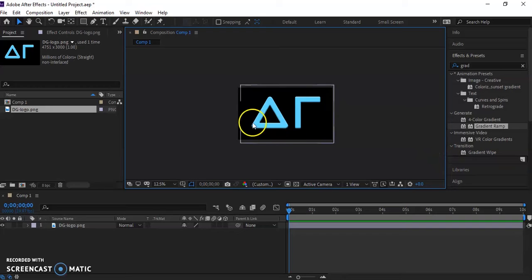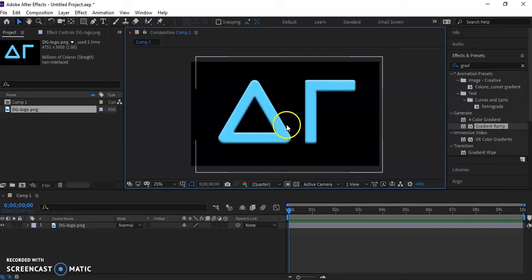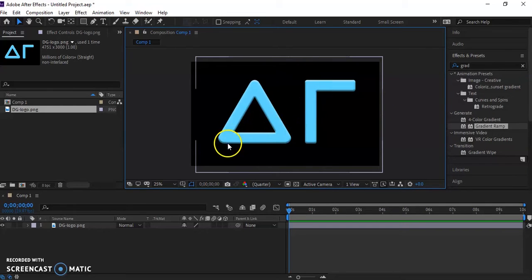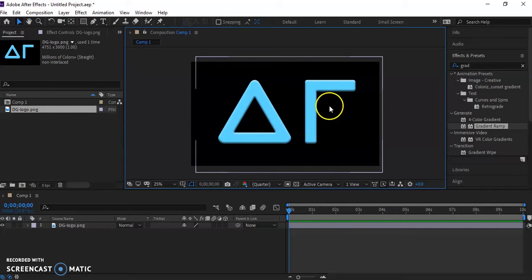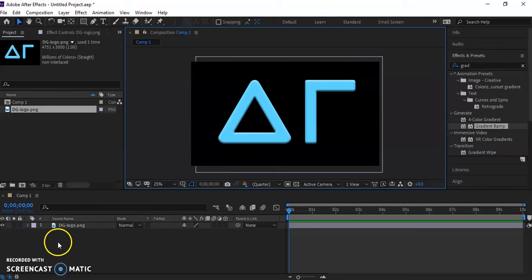All right, so we have our logo here. And if you zoom in a little, you can see I did put a little bit of beveling on it. You don't have to have that. It'll be fine without it. Just for this, I was using it for another project, so I did add some beveling. That was all done in Photoshop.